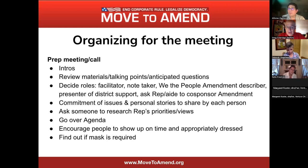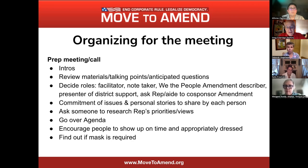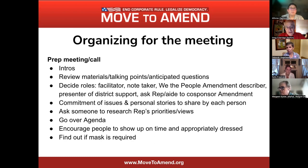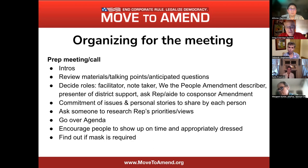Another role is someone to present the degree of support — organizations that have endorsed, communities that have passed resolutions or ballot initiatives, and the number of people in the district who have signed the Move to Amend petition at movetoamend.org/motion. The last role is someone who is going to ask straight up — generally multiple times at the beginning and end — we hope that you or your boss, if it's the aide, will in fact co-sponsor the amendment.